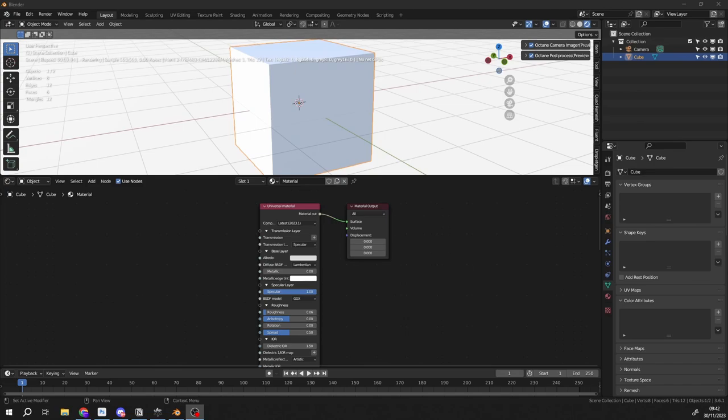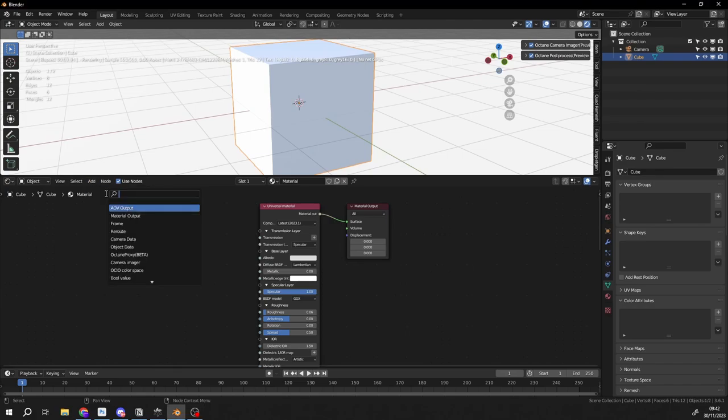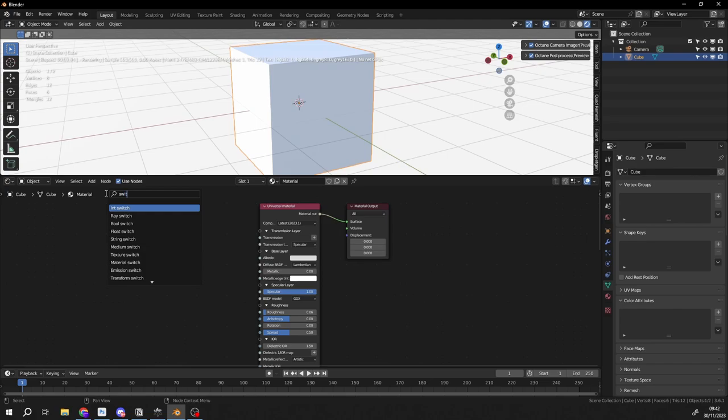And this is using the switch texture node. So if we come to the shader editor here, we go to add, we can search for switch. If I can spell it correctly, and you can see here, we have a whole bunch of different nodes.